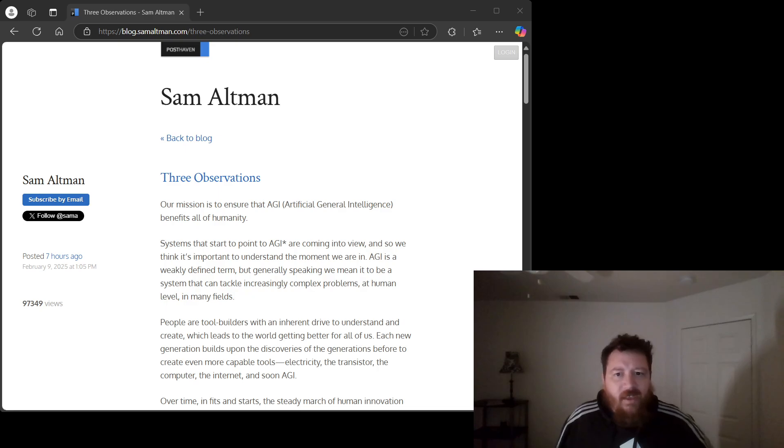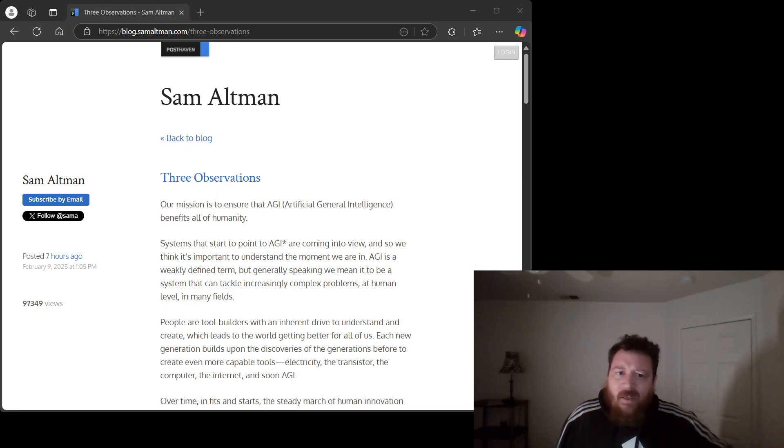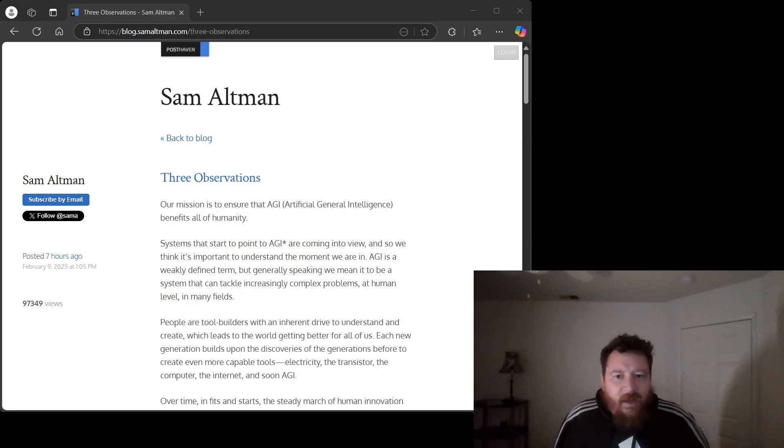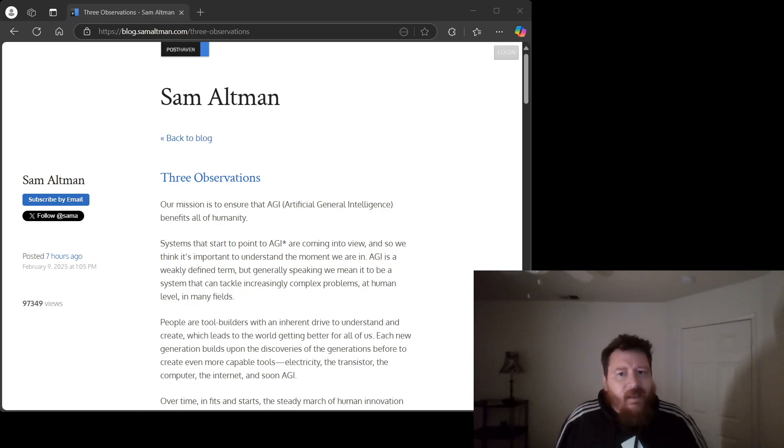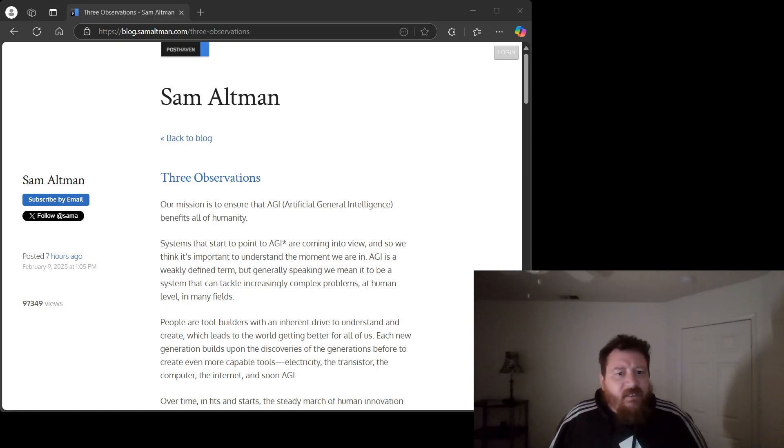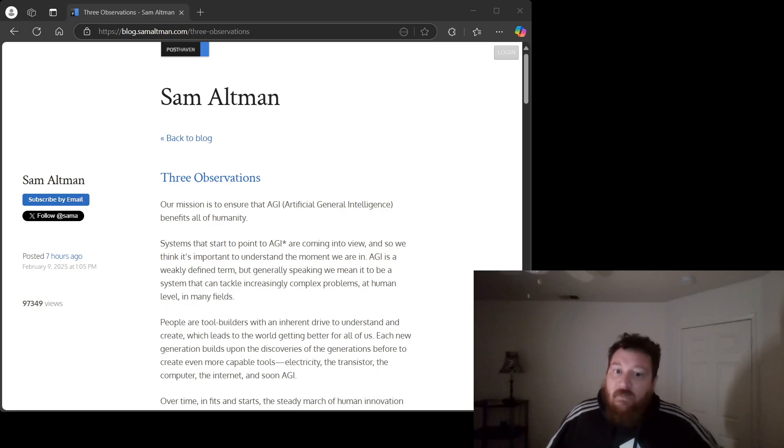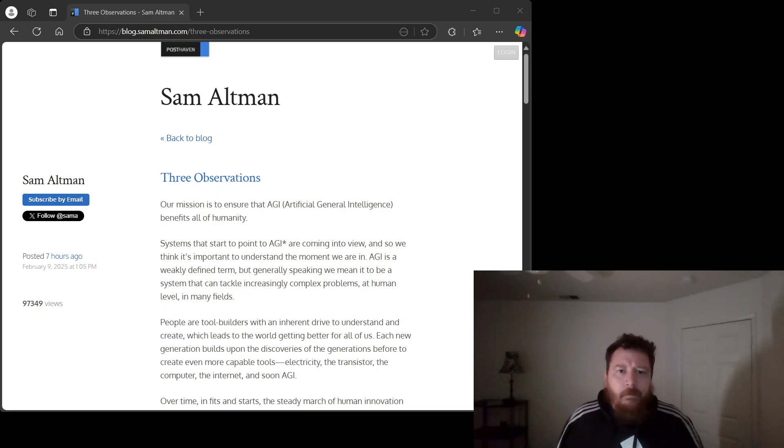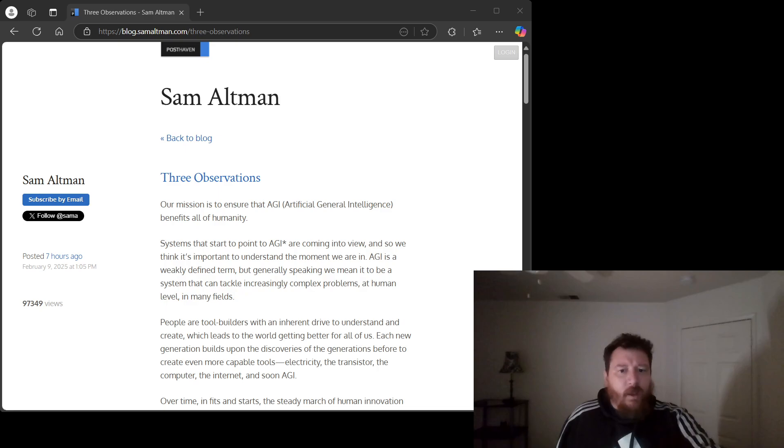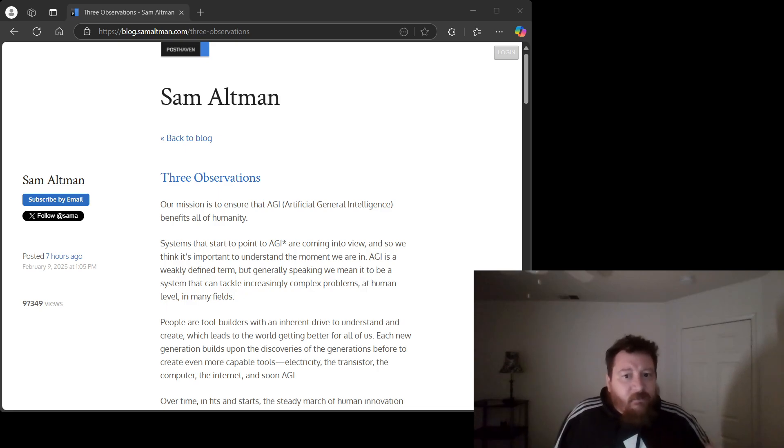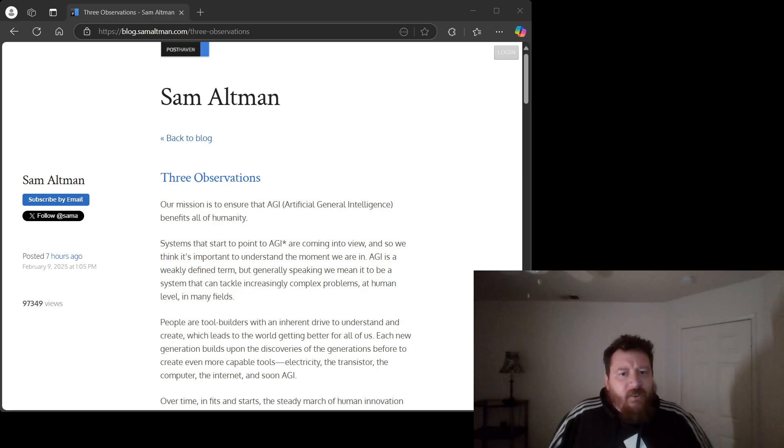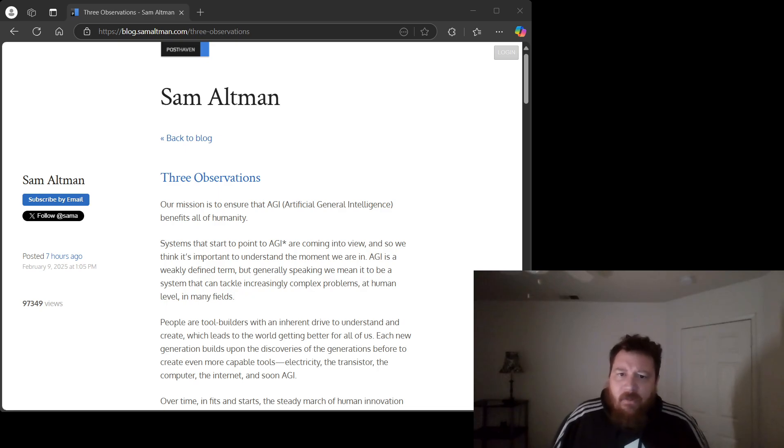To suggest a simple logarithmic relationship is to ignore the complex, non-linear dynamics of deep learning. It's like saying the tastiness of a cake is the log of the flour used. Eventually, you just have a giant incredible mess. He blithely lists training, compute, and data and inference compute as the key resources. This is a gross oversimplification that reveals a shocking lack of depth.